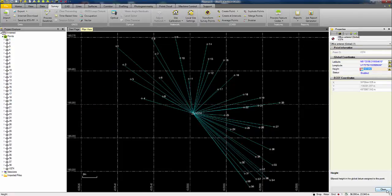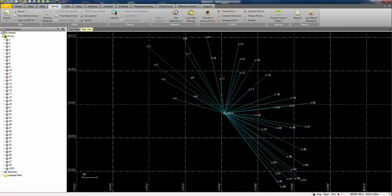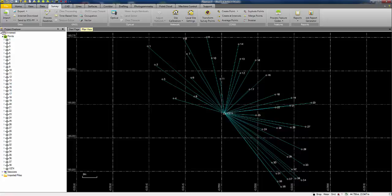Once that is done, I can close the properties dialog and press the compute project button, as indicated by the red ball, just to update the project on screen. And now you can see that we have a triangle symbol indicating that the base point now has control quality on the plan view.